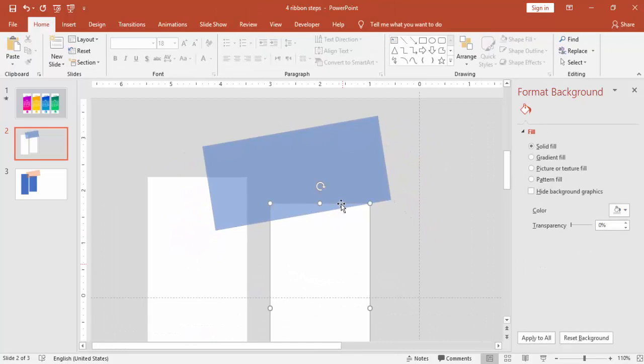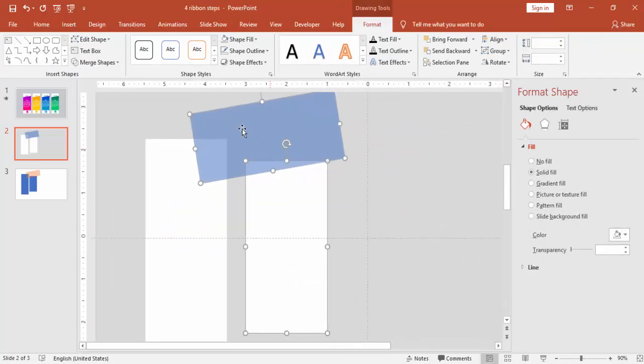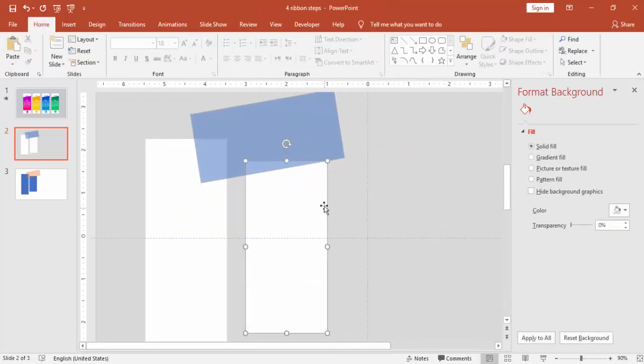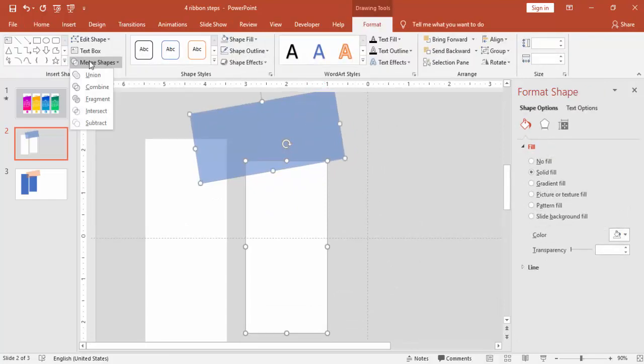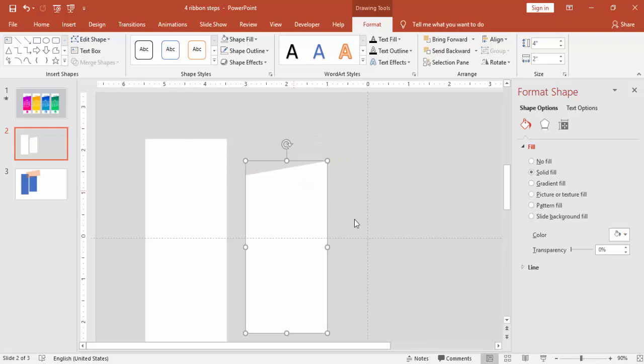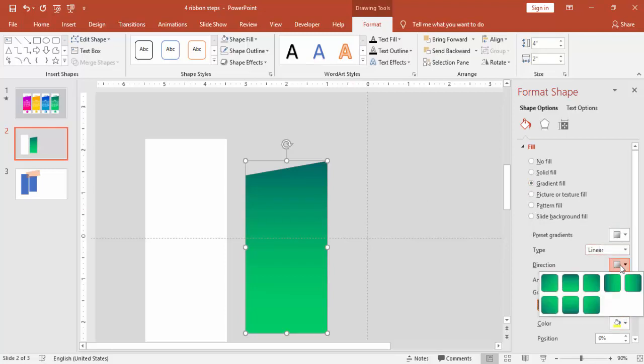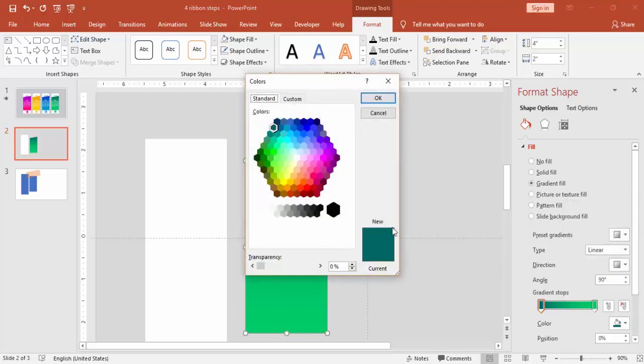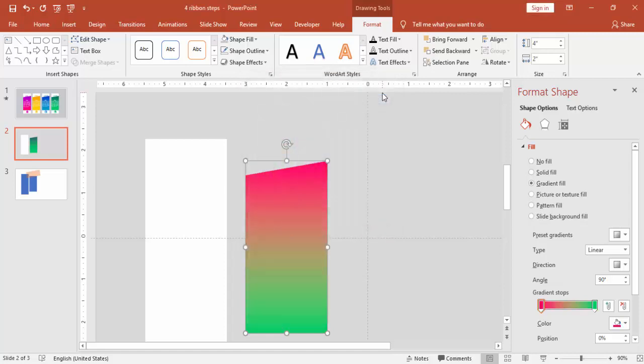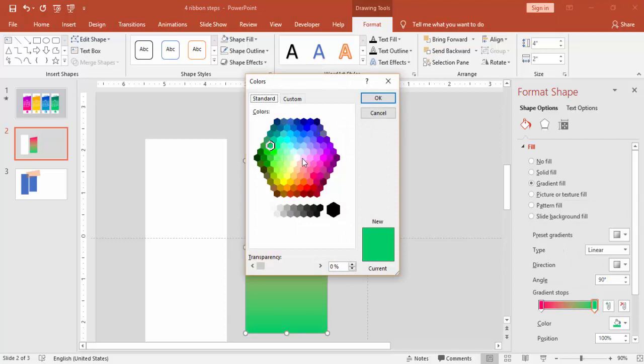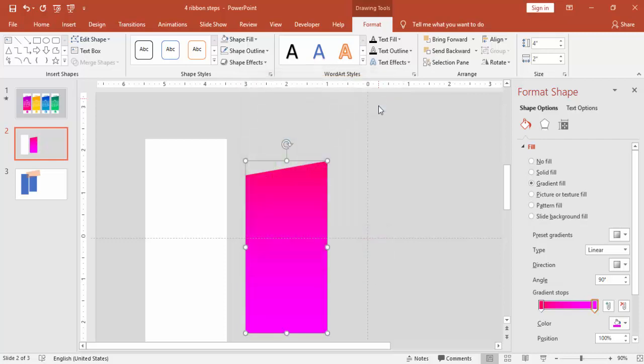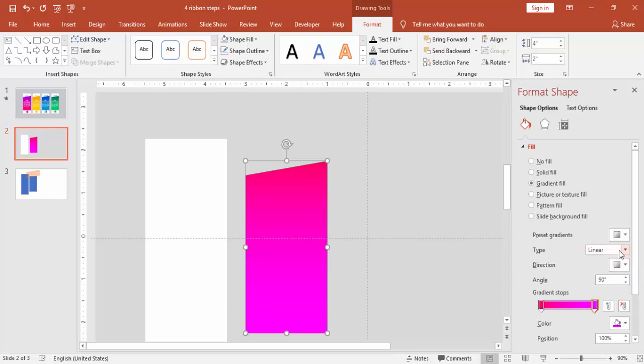First select the rectangle, white rectangle, and then subtract it. You got this shape. I'm going to give some gradient fill, two different colors you can use. Just use linear or any of the direction you can use. I'm just going to use, say, a pink, dark pink, and the second color will be somewhat light color. If you want to change the direction you can change it.